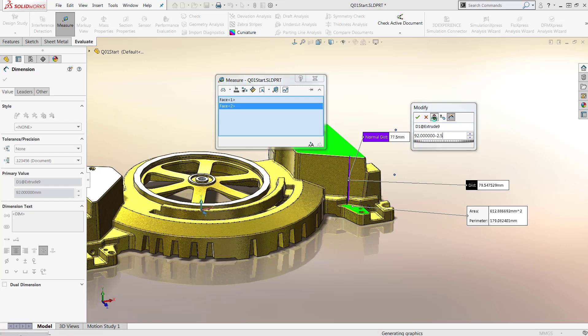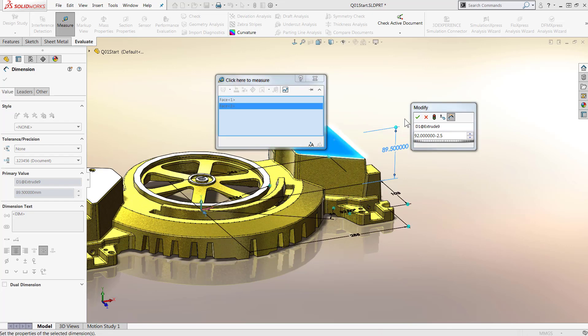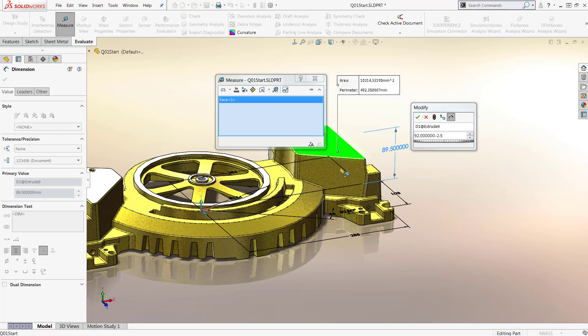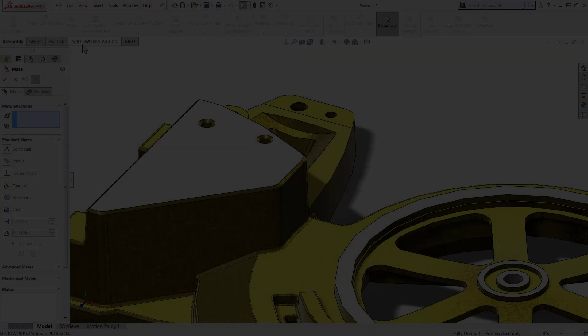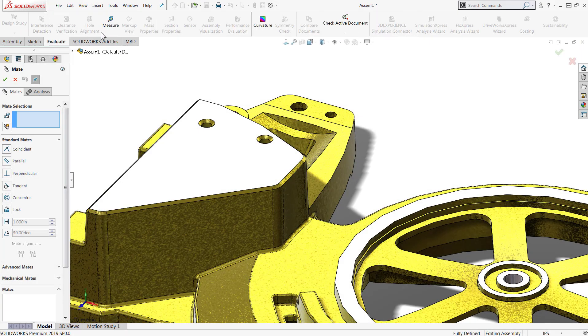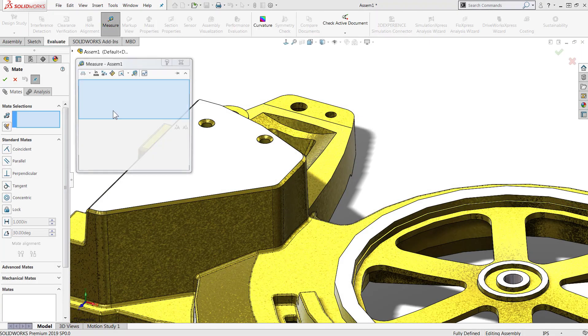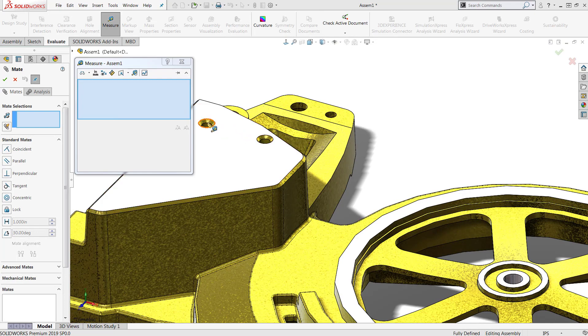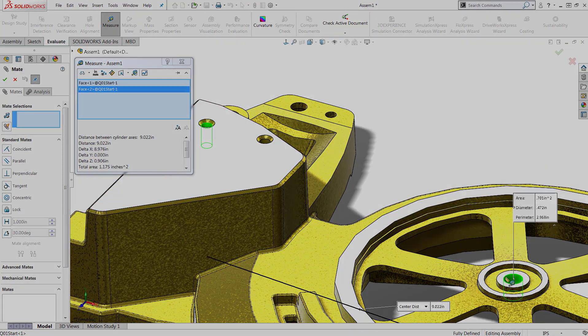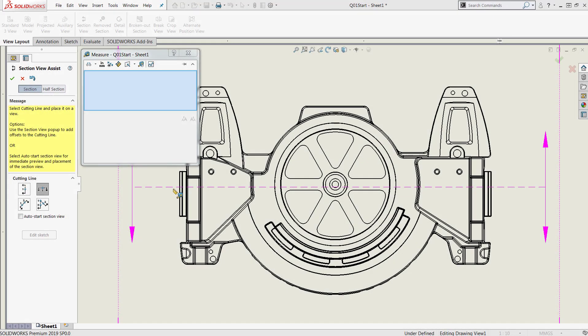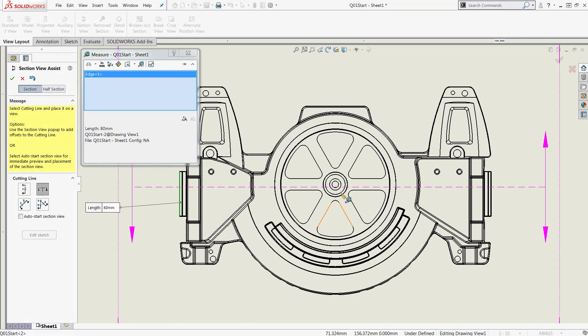The measure tool can also be used while editing features as well as in the assembly and drawing environments. I can easily pull up the measure tool while in the middle of creating mates, and as expected, I can also use the measure tool while in the middle of creating drawing views.